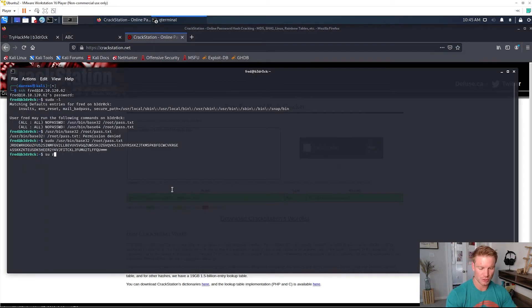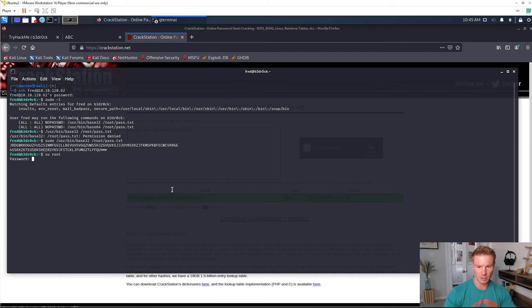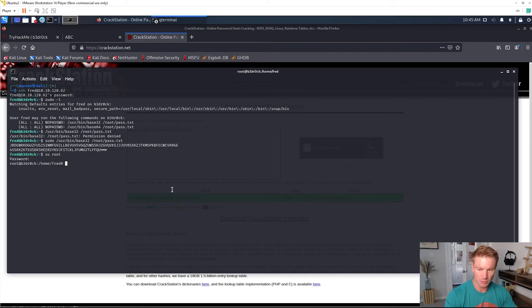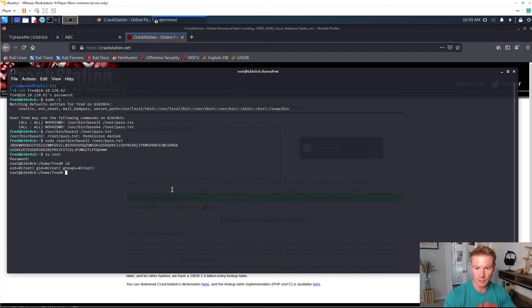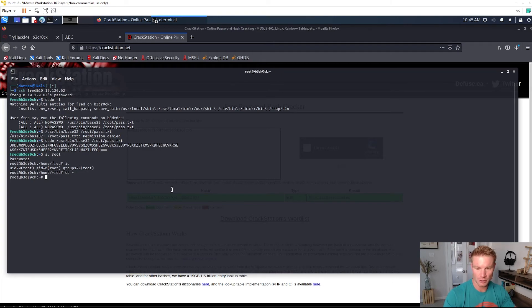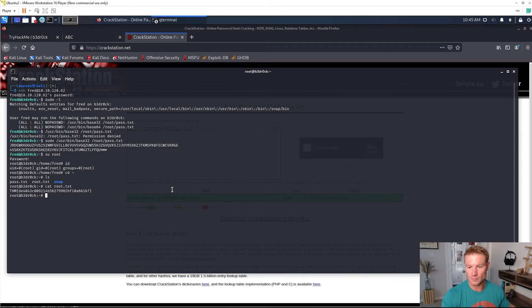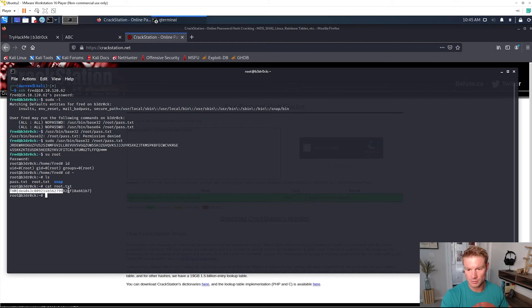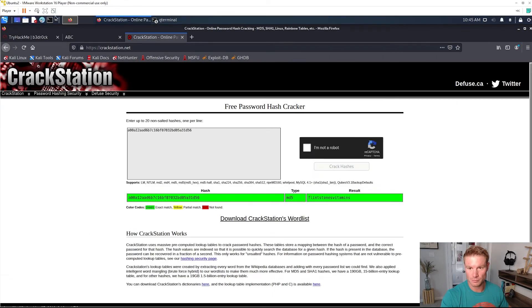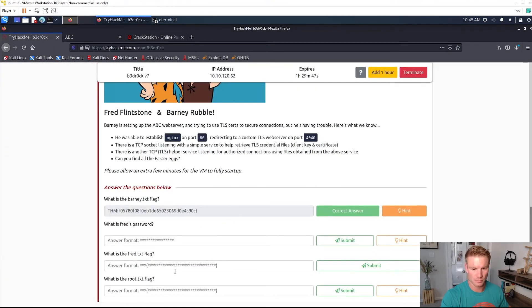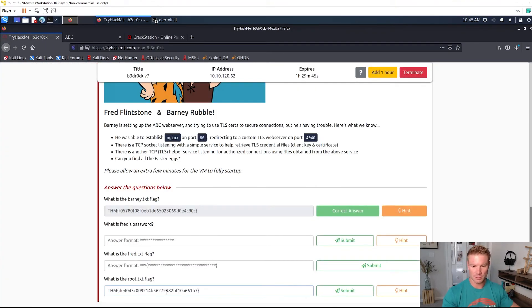Now we should be able to just switch user to root and copy in that root password. And now we're root. ID root. Let's go to the home directory, ls, we got root.txt and we got our root flag.